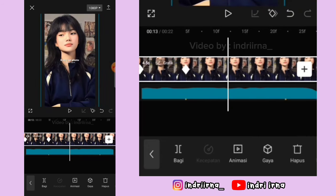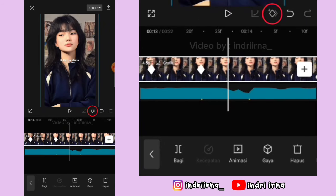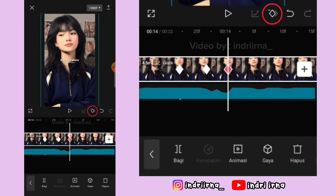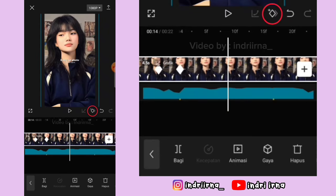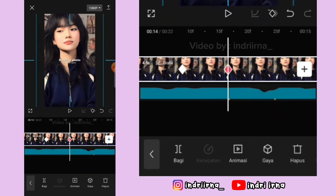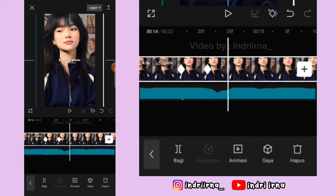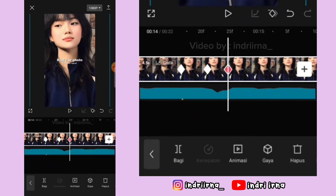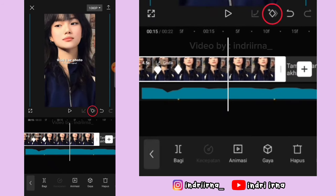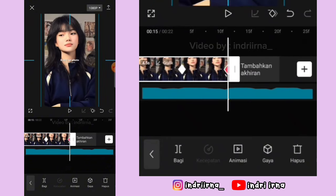Terus di tengahnya kasih keyframe tetap. Titik bit keenam tetap, tengah tetap. Titik bit ke delapan fotonya perbesar, tengah tetap, titik bit ke-10 perbesar. Tengah tetap, di akhirannya fotonya perkecil.